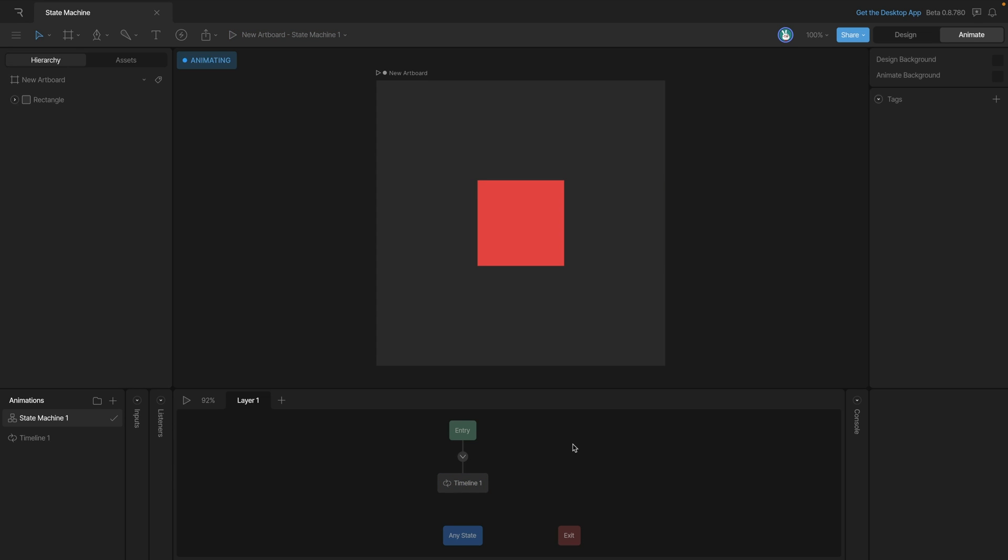In addition to timeline 1 being on the graph you'll notice that there's three other states. The first one is this green one called entry. The blue state is the any state and the exit state is in red. We'll focus on these two states in another video.